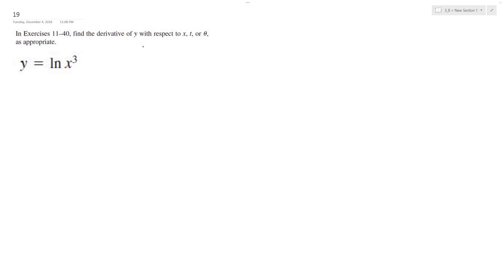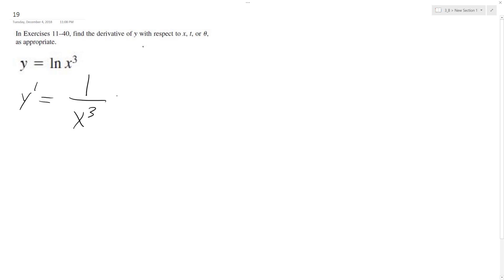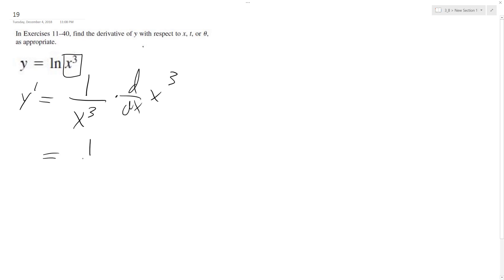We want to find the derivative of the following problem. y prime is equal to the derivative of natural log, which is 1 over what's inside, times x cubed, times the derivative of what's inside — d/dx of x cubed. So we get 1 over x cubed times 3x squared.